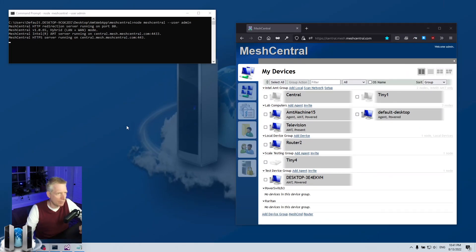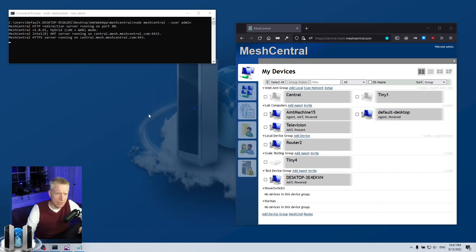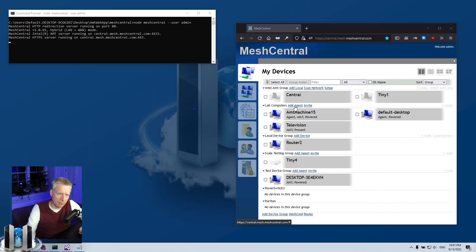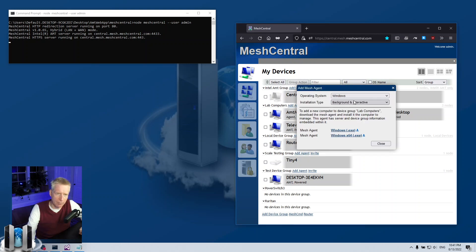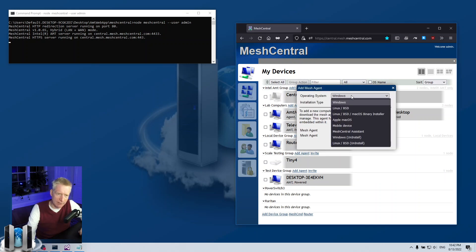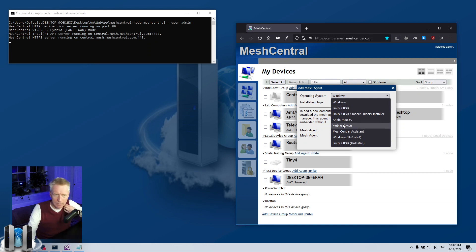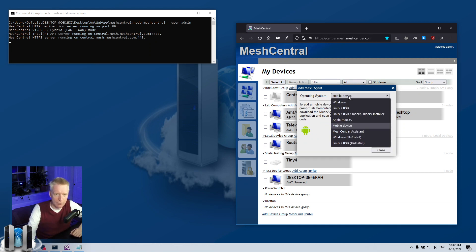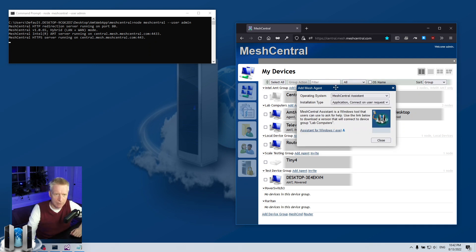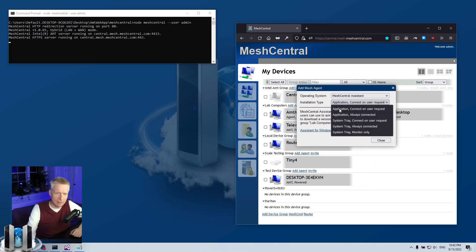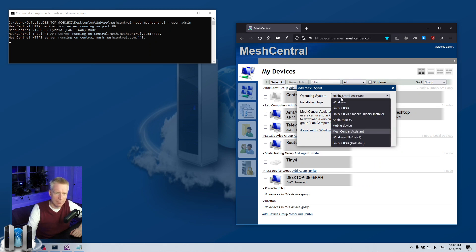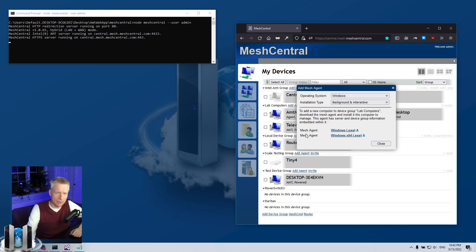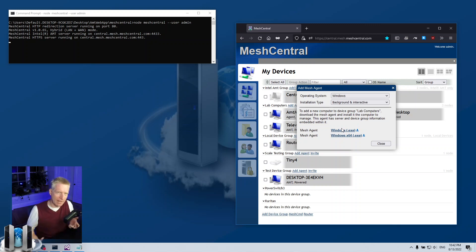There's multiple ways to do this. The classic way, if I switch over to my developer machine here, is you click on add agent for one of the device groups, for example this one, and then you can select the agent whether it's Windows, Linux, the mobile device Android, MeshCentral Assistant, and so on. You can click on the installation type.